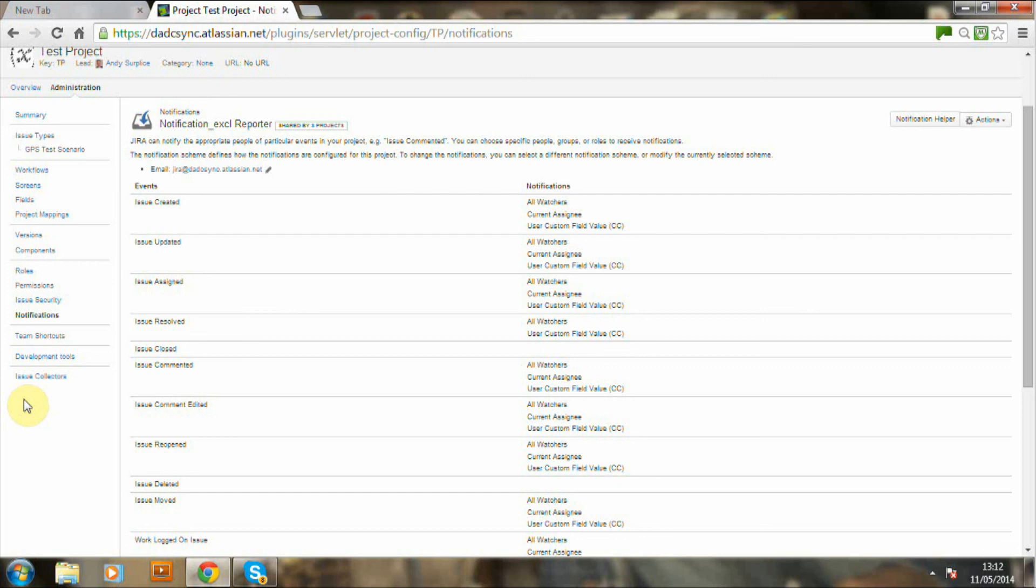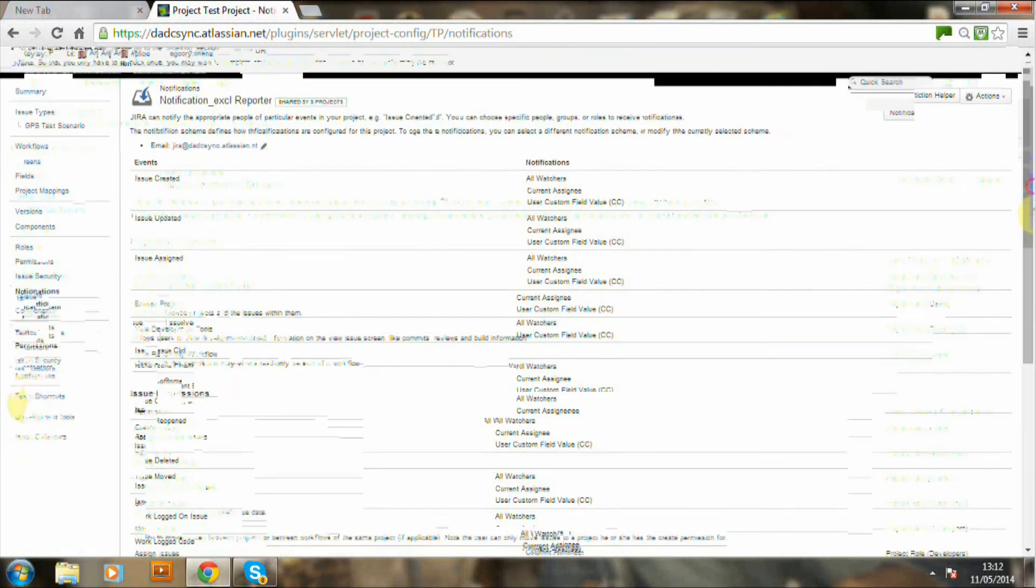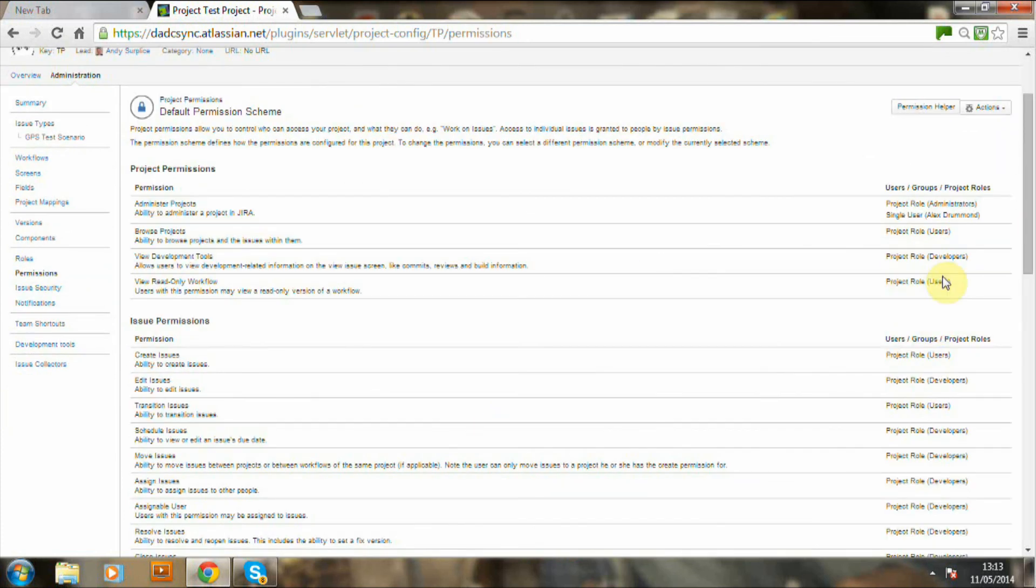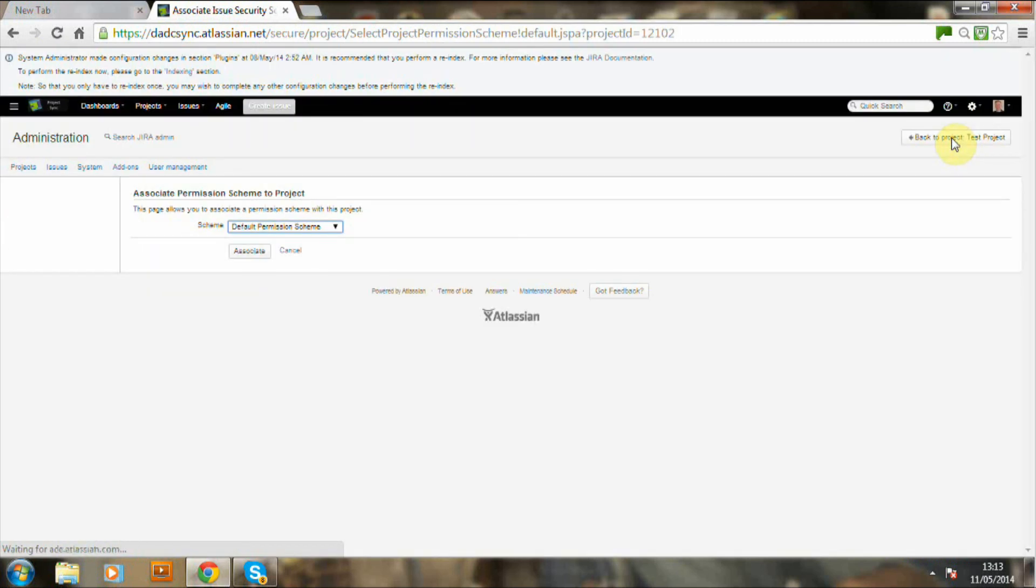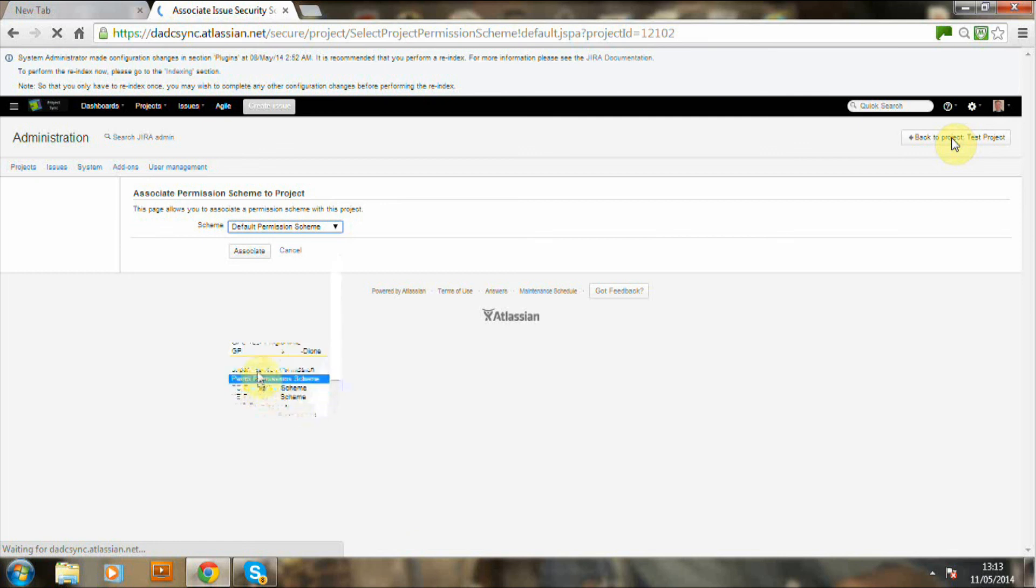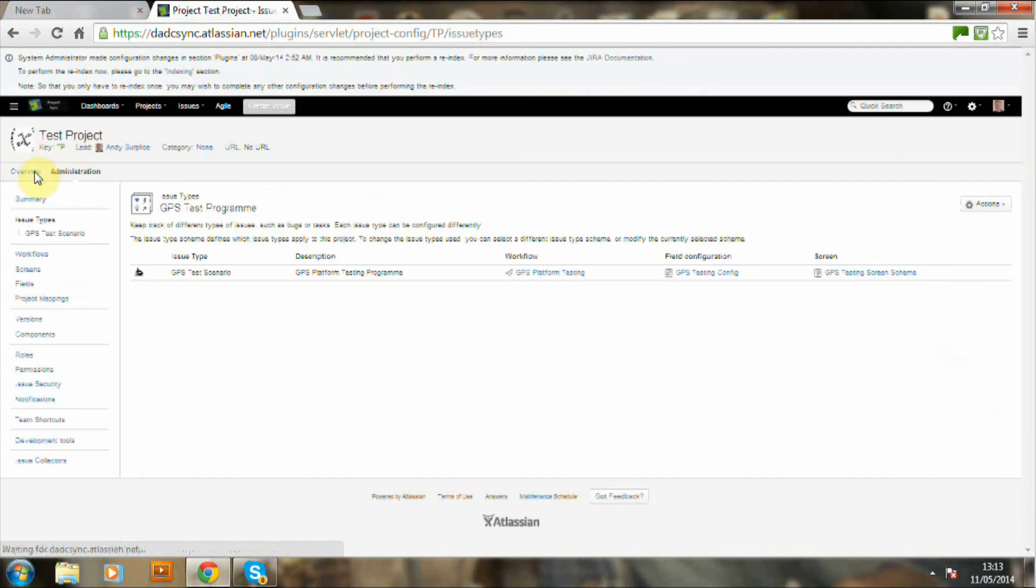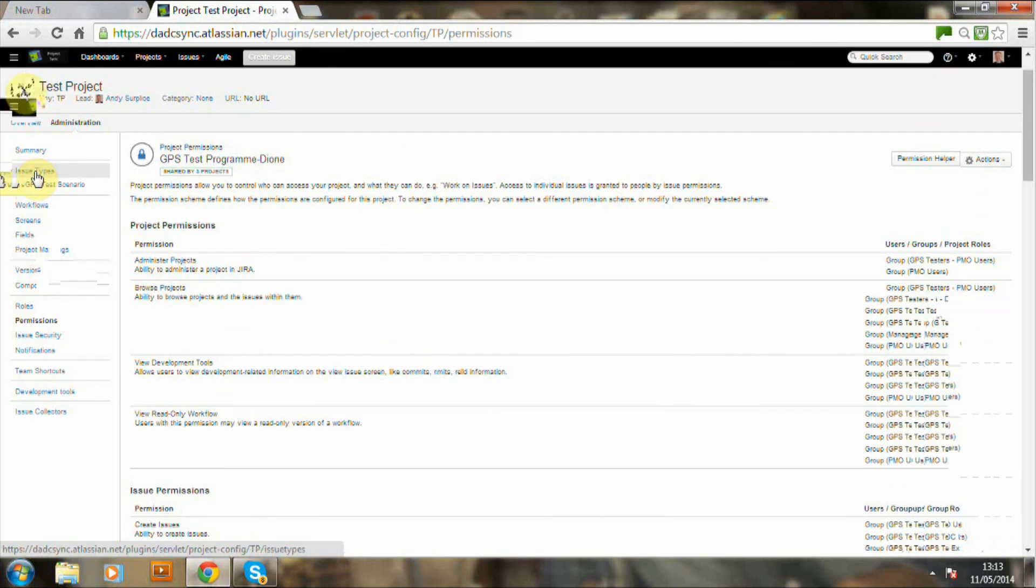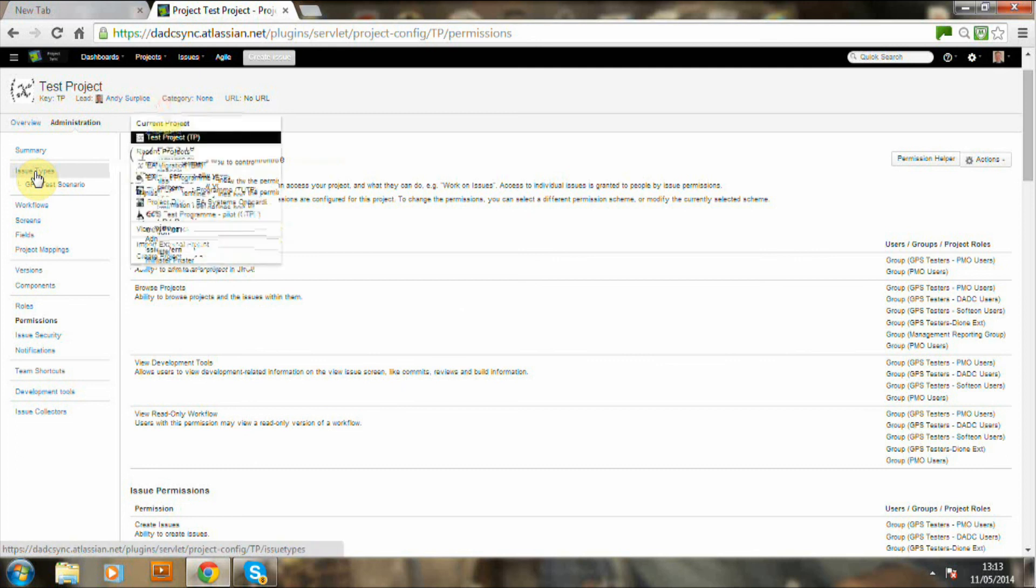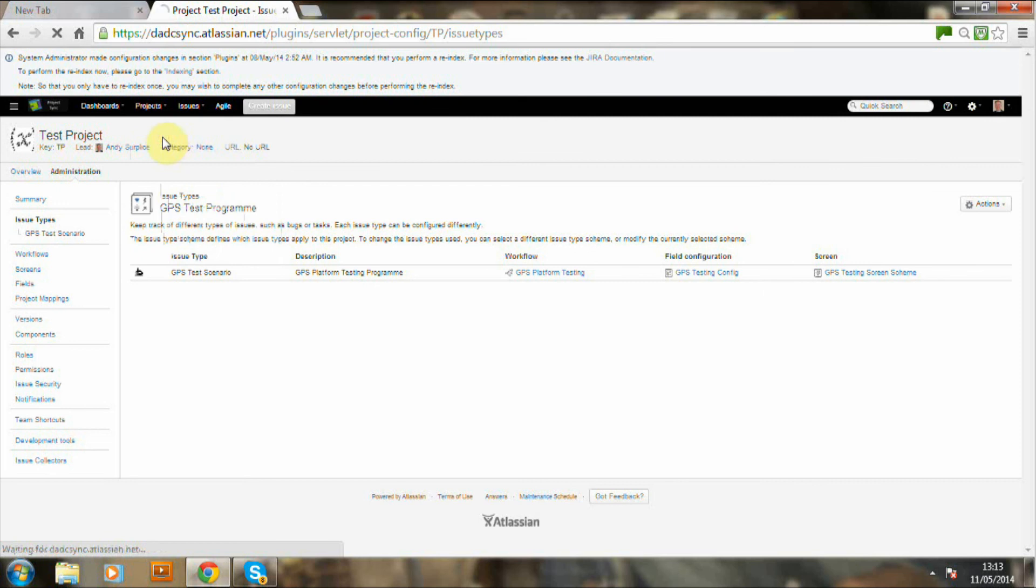And now I'm going into permissions. I'm giving this is a EA related. I'm actually going to select the permission scheme already set up for EA. Moving away from the default. And I'm just now about to select the GPS test program for Dione. So everything now has been set up for this project using the predefined schemes.